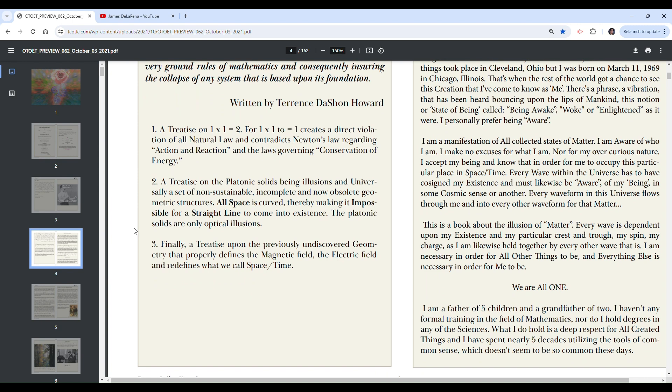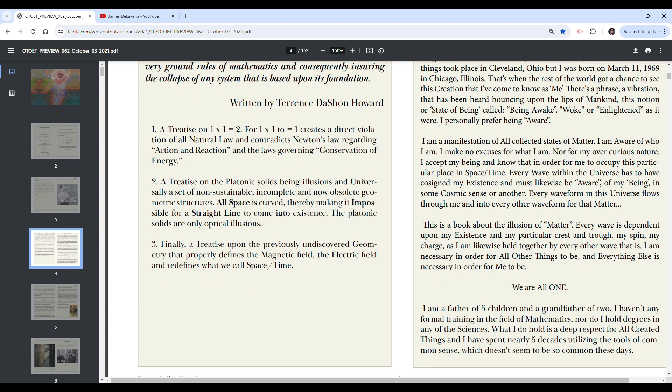Number two, a treatise on the platonic solids being illusions. And universally a set of non-sustainable, incomplete, and now obsolete geometric structures. All space is curved, thereby making it impossible for a straight line to come into existence. The platonic solids are only optical illusions. That's a bold statement there as well.